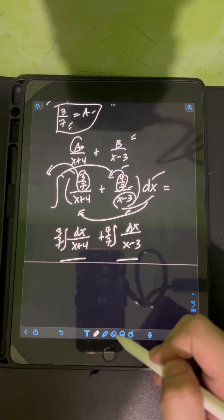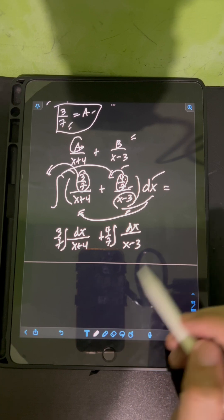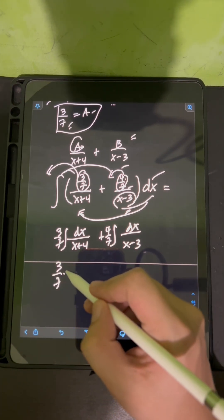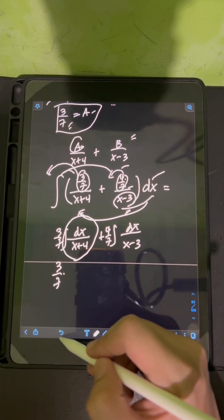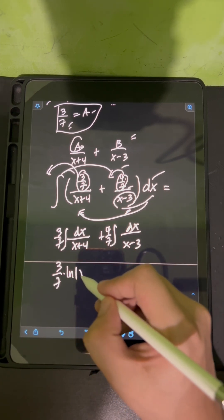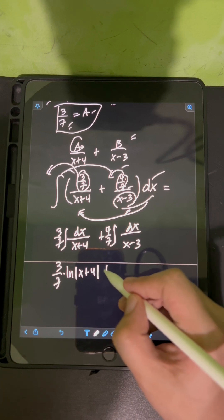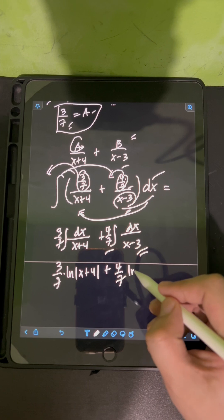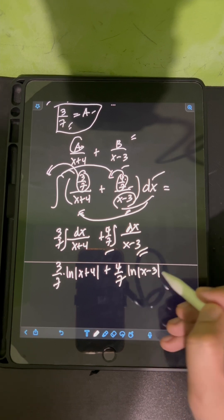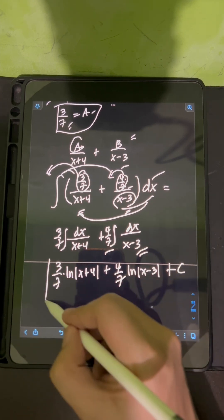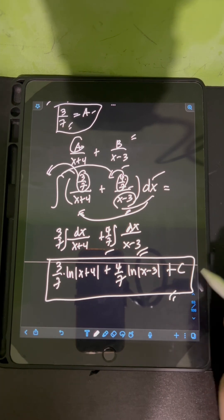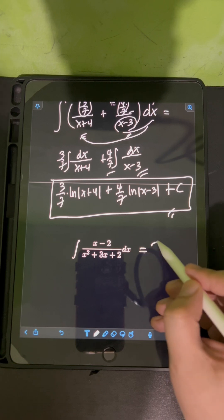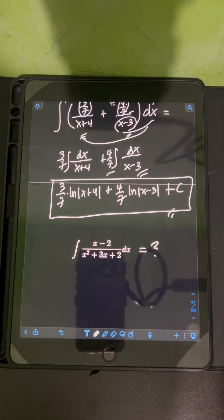Evaluating these two integrals yields natural logarithms. The first gives (3/7)ln|x+4|, and the second gives (4/7)ln|x-3|. Don't forget the constant of integration, +C. So the final answer is (3/7)ln|x+4| + (4/7)ln|x-3| + C. Now it's your turn — try to evaluate this integral and comment your answers.